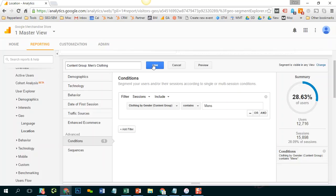I'm going to click save and before I hit save this is telling me that this segment is going to represent about 28.63% of my users.